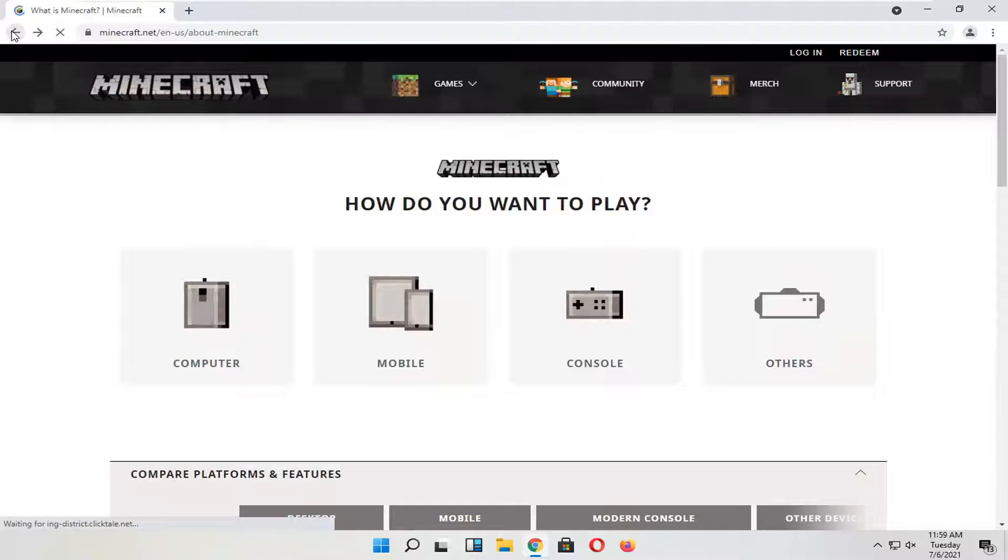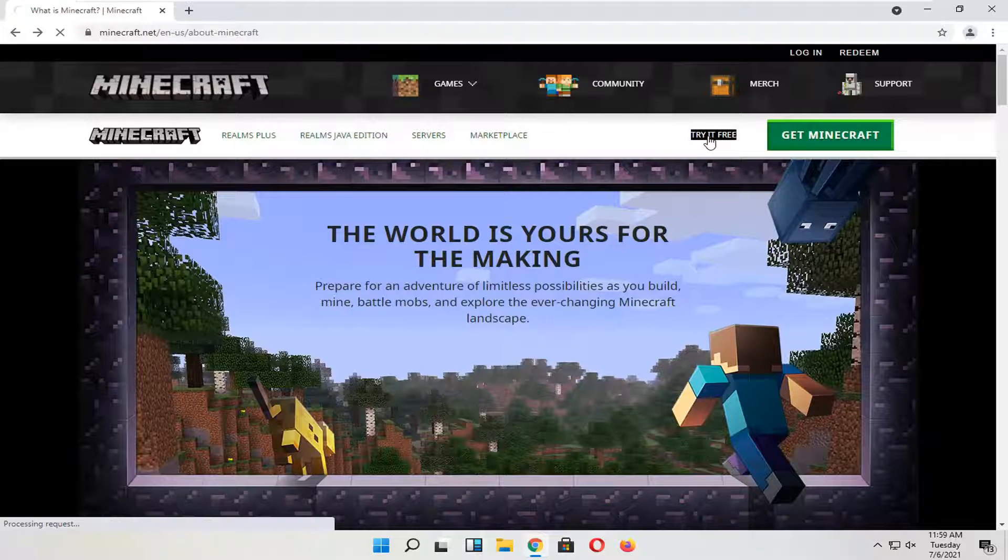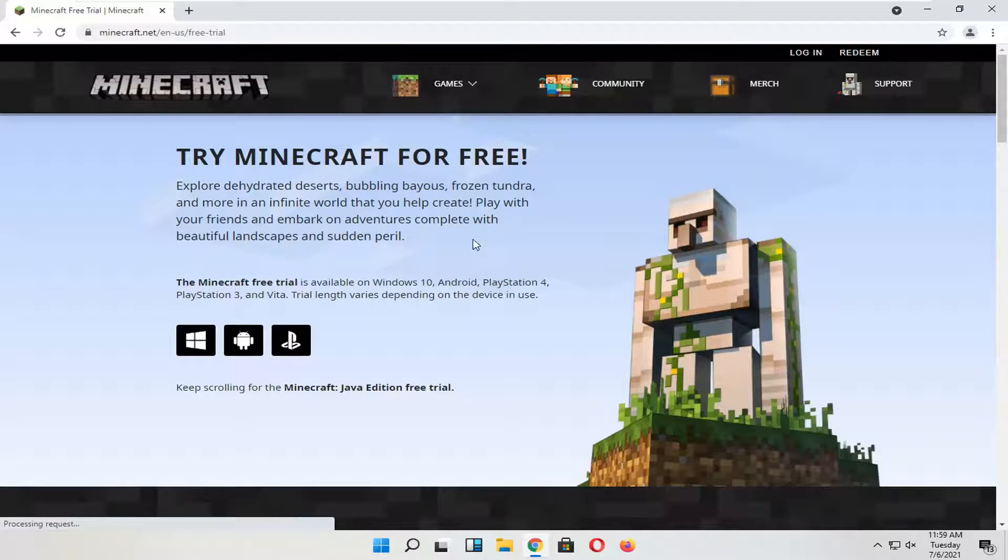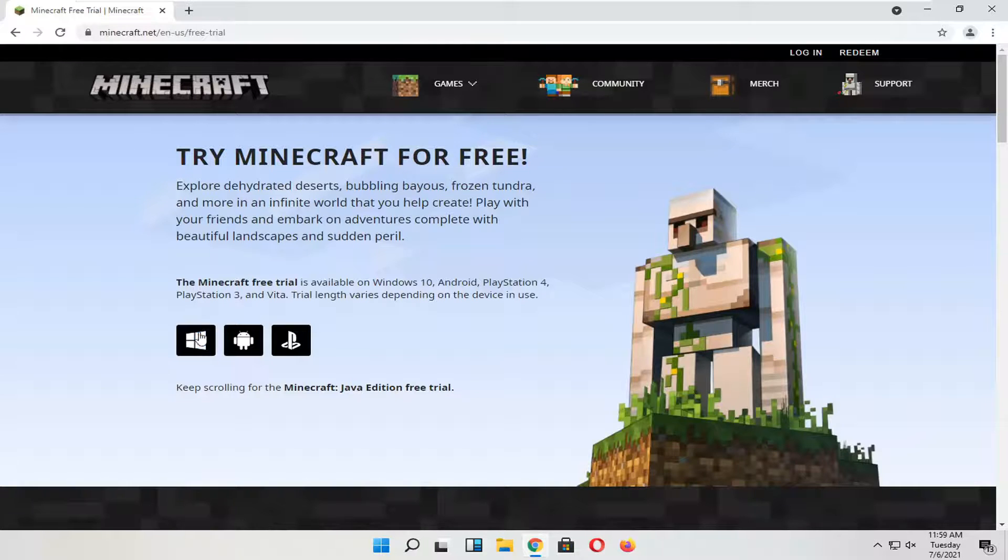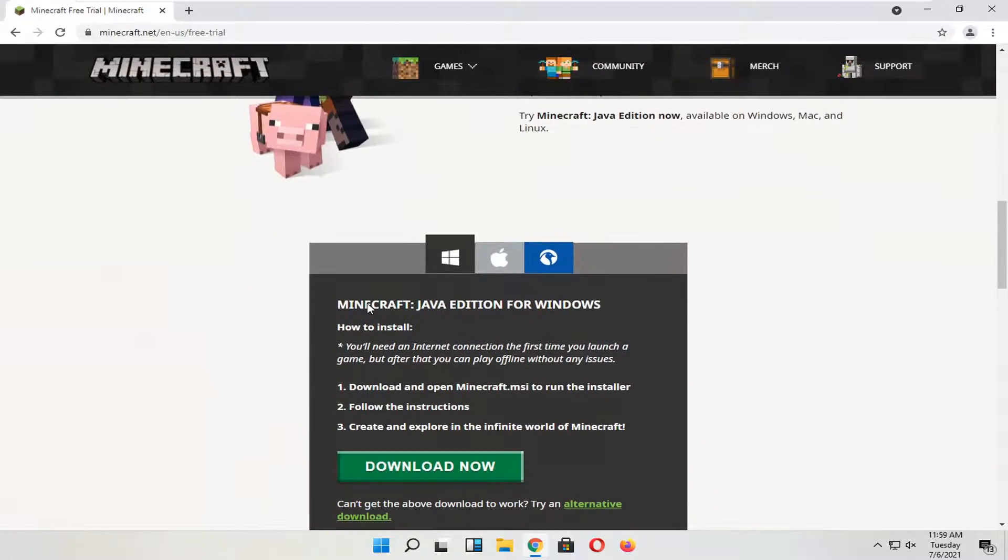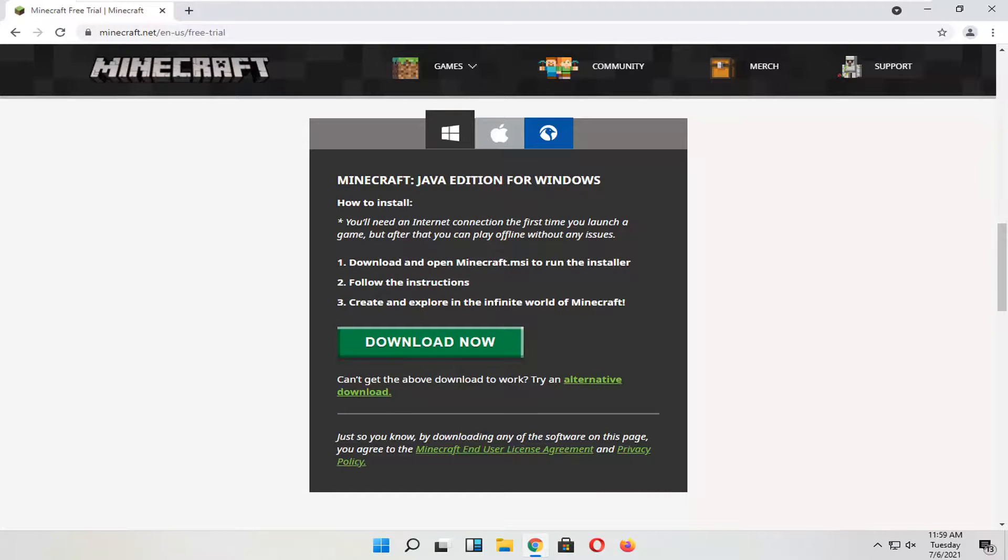So if we actually go back and select the try it free button, go ahead and select that. And then you can select, like I said, a free trial for your device. And you would go and scroll down here. And you would select the download now button. You run the installer file. Follow the directions. And then you would be able to open up Minecraft.